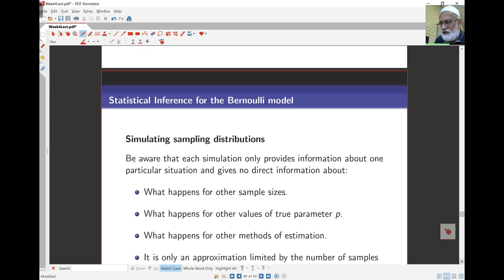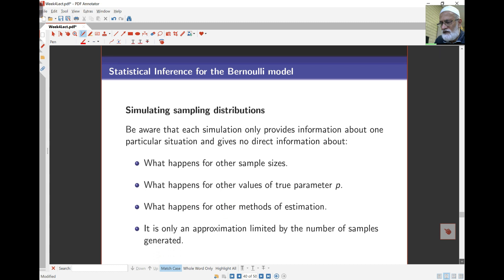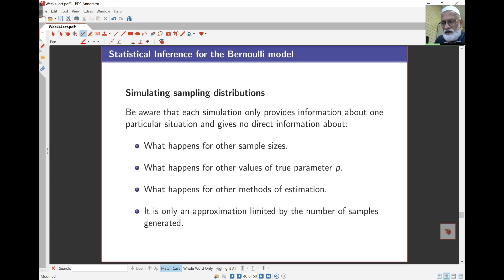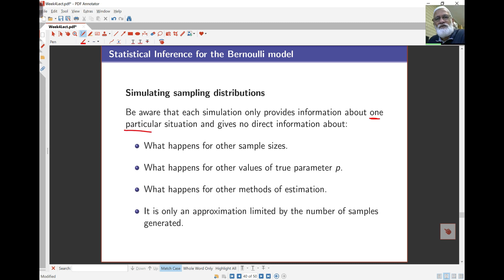So that is in some way an exploration of what this distribution looks like and whether it's close to what we think it is. Be careful though: the simulation provides information about one particular situation — for a given sample size, here it was a thousand. For other sample sizes, if the sample size is large enough, the sample proportions will still be approximately normal, but with a different mean and different variance.